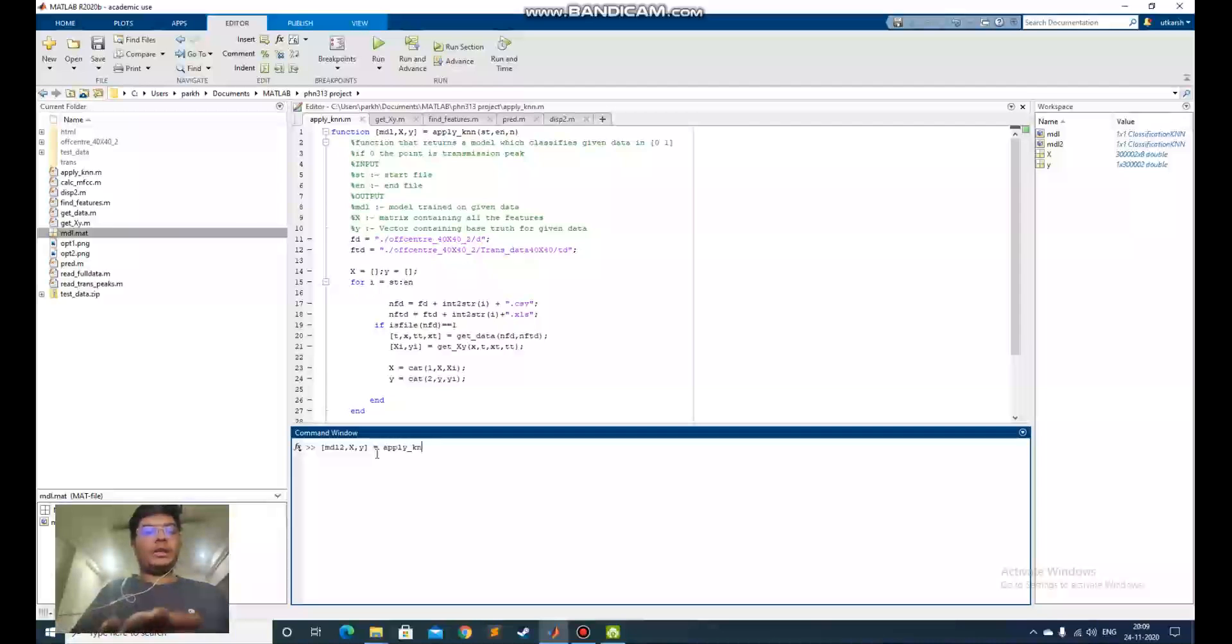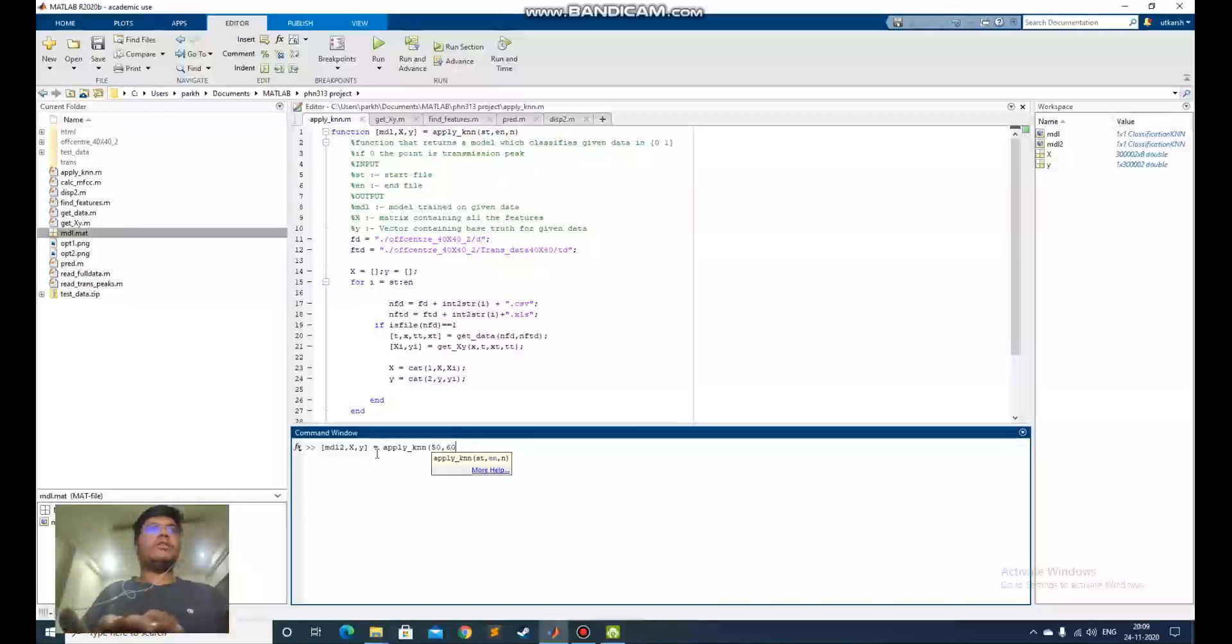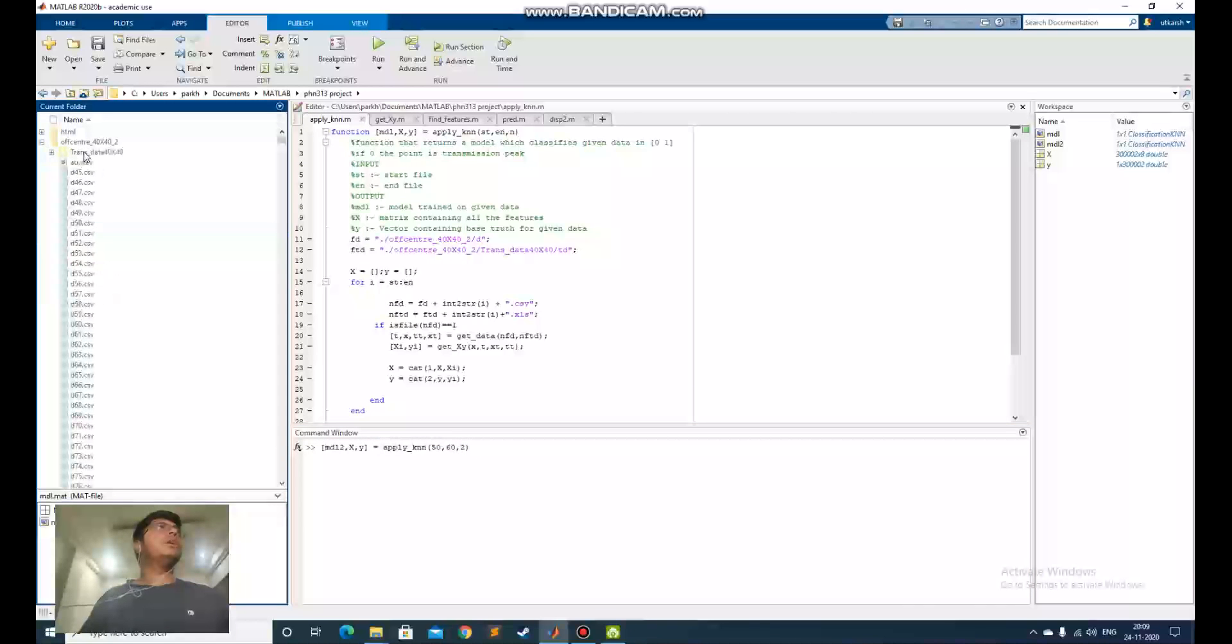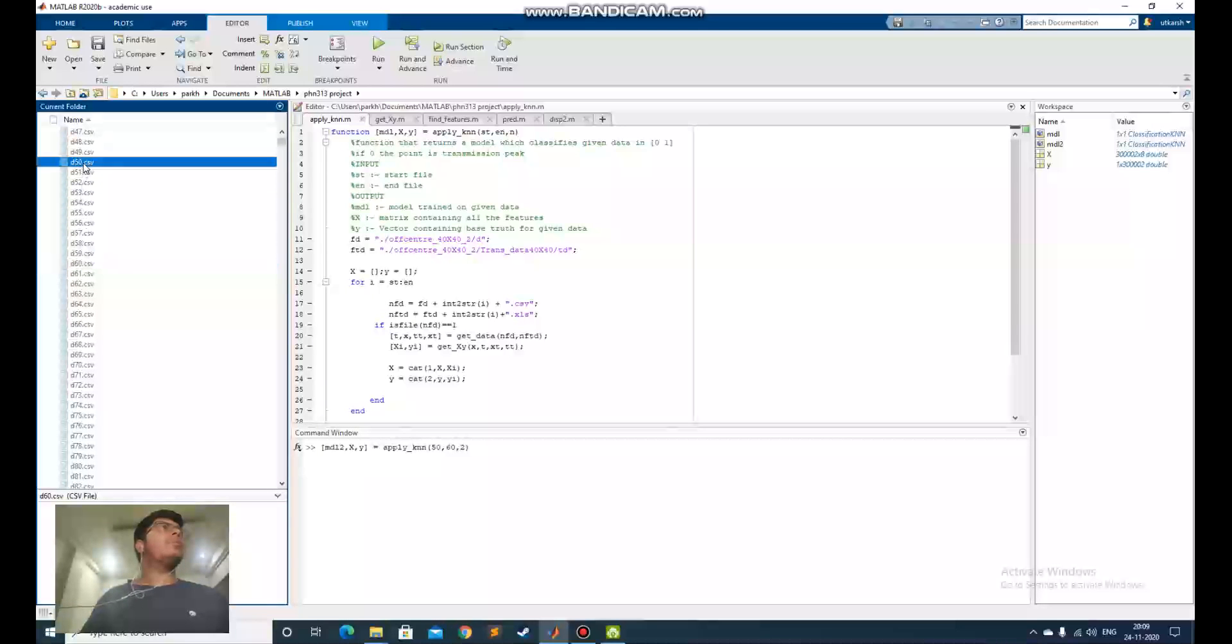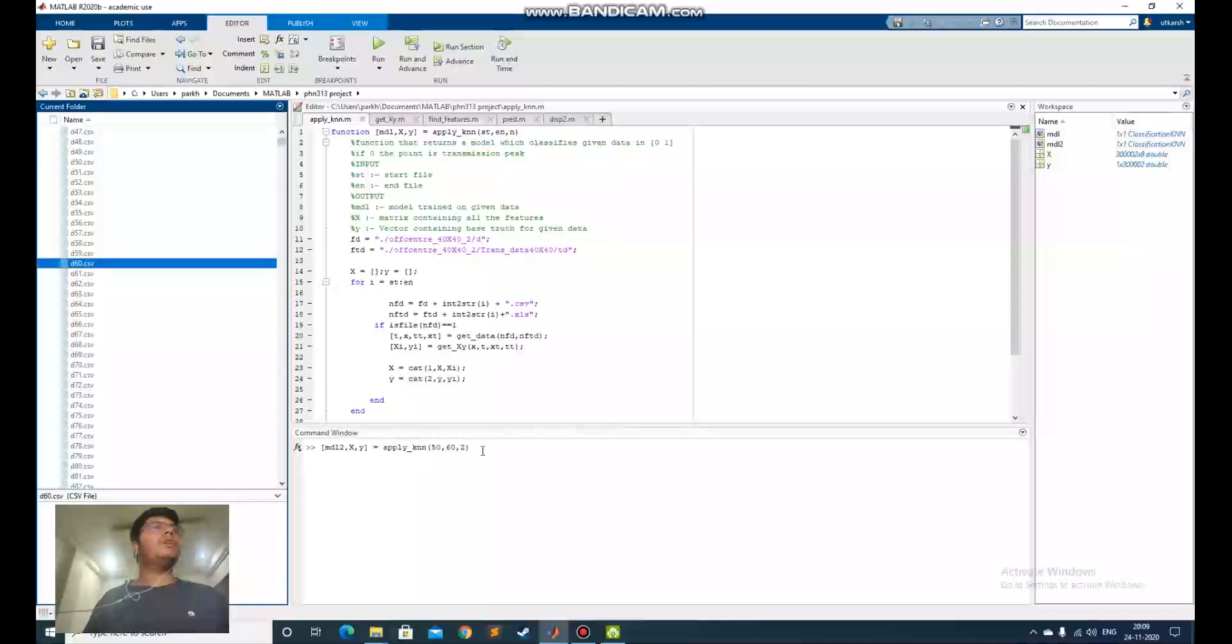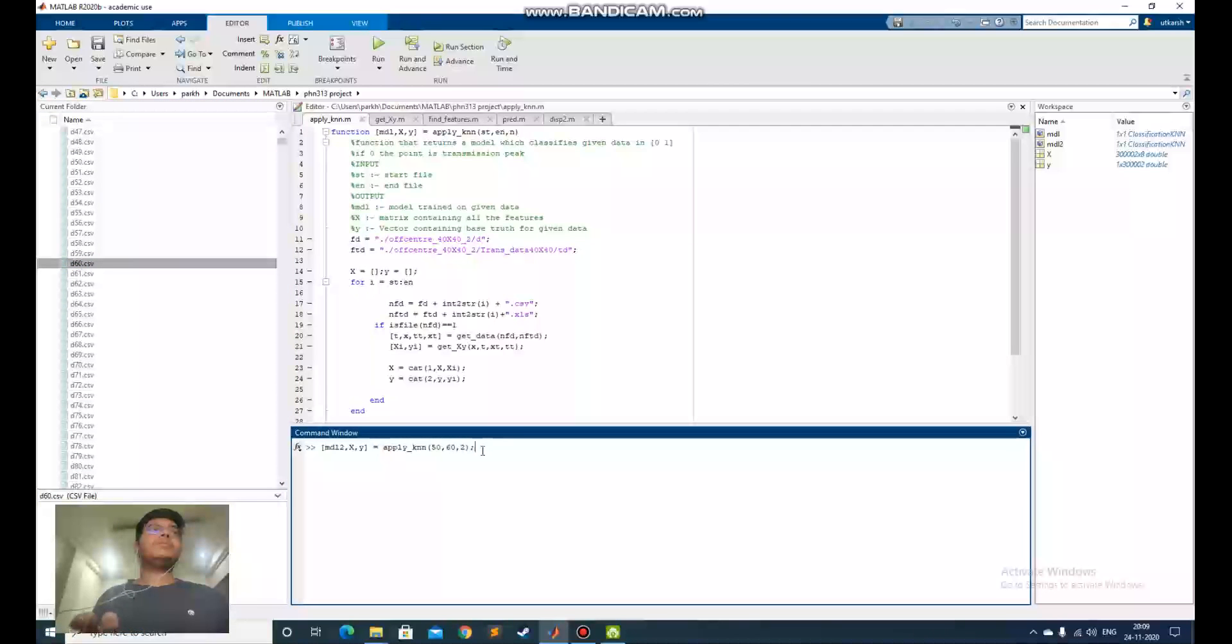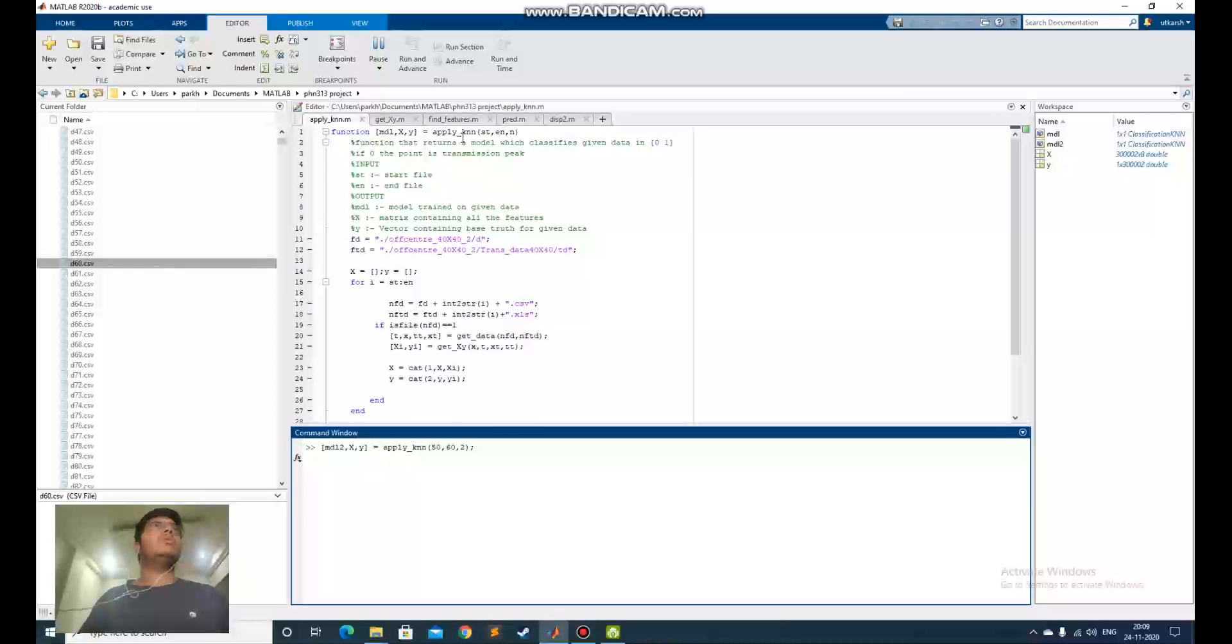Apply_knn is the function. I will try to generate it from 50 to 60, file number 50 to file number 60. It will go into this file and take from 50 to 60, and it will predict a model using that data. By the time it's running, I will explain what this apply_knn function is doing.